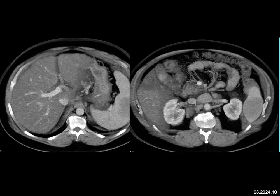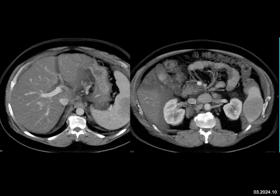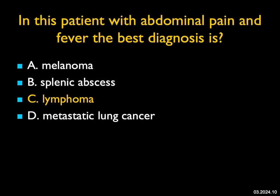In this patient with abdominal pain and fever, the best diagnosis: the liver looks irregular in texture, there are peripancreatic and periaortic nodes, and several masses in the spleen. Melanoma can cause this, and splenic abscess is a consideration — but we're talking about at least two lesions and it would likely not explain the adenopathy; splenic abscesses are also more cystic. Metastatic lung cancer is a theoretical possibility but unlikely. The best diagnosis is B-cell lymphoma, which can involve only the spleen, have single or multiple lesions, and also show adenopathy.